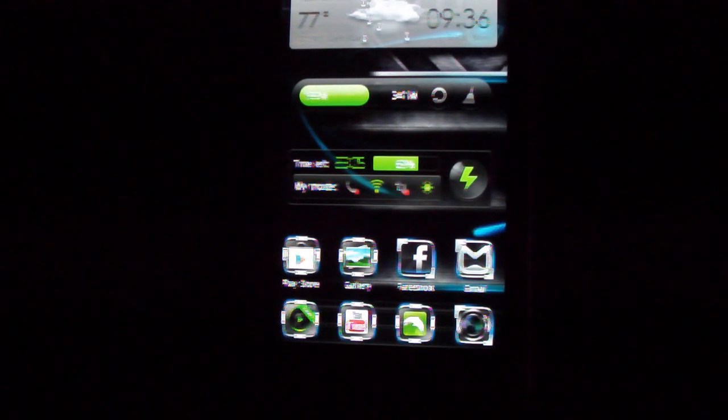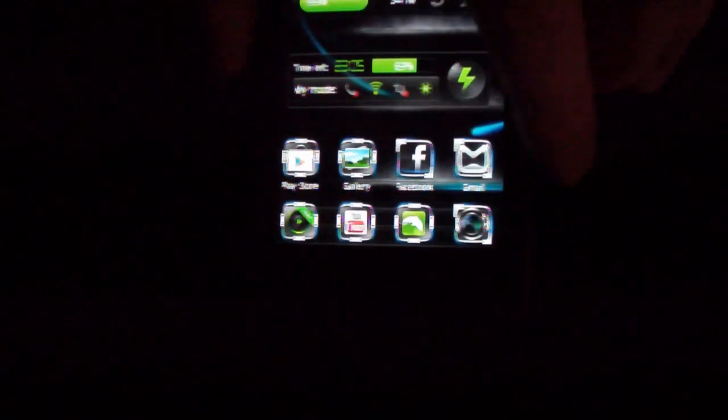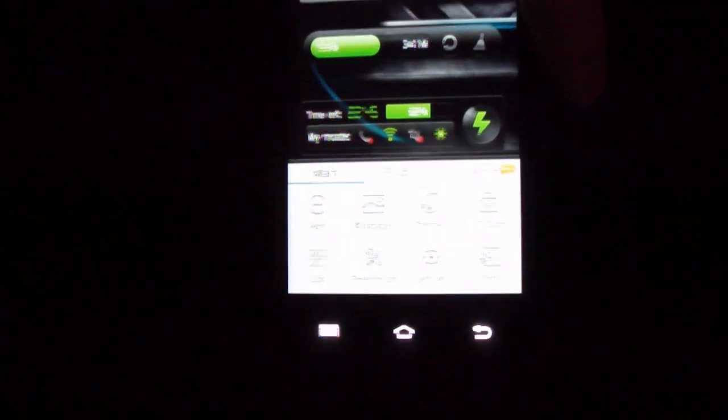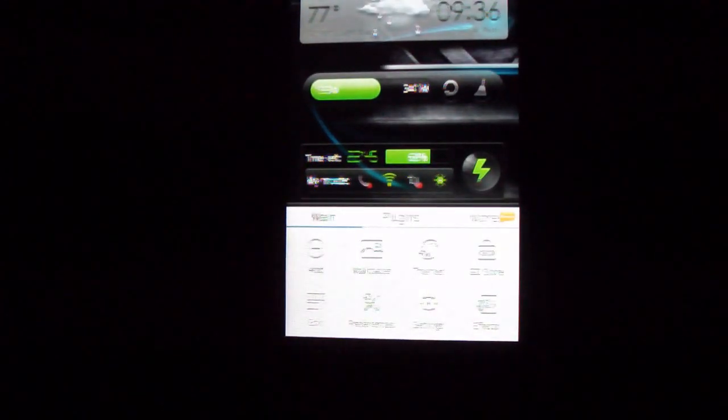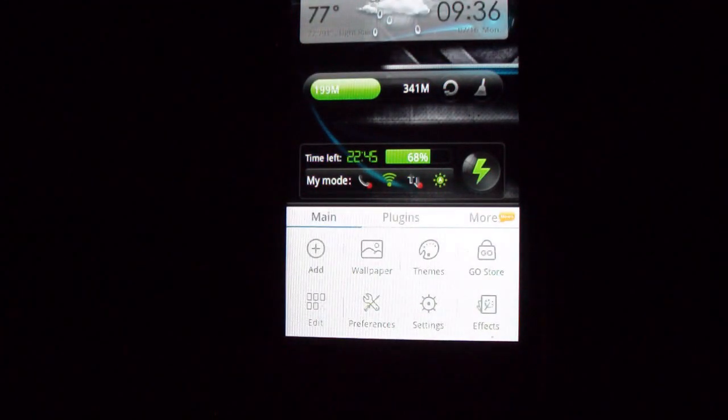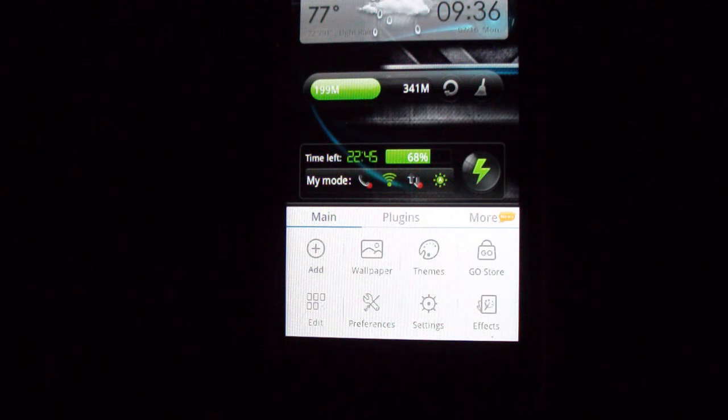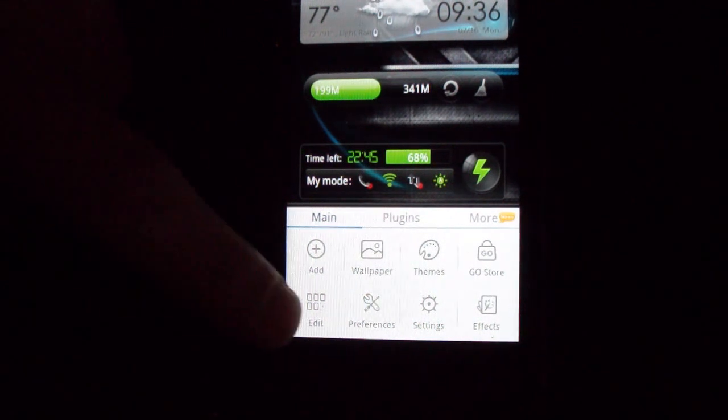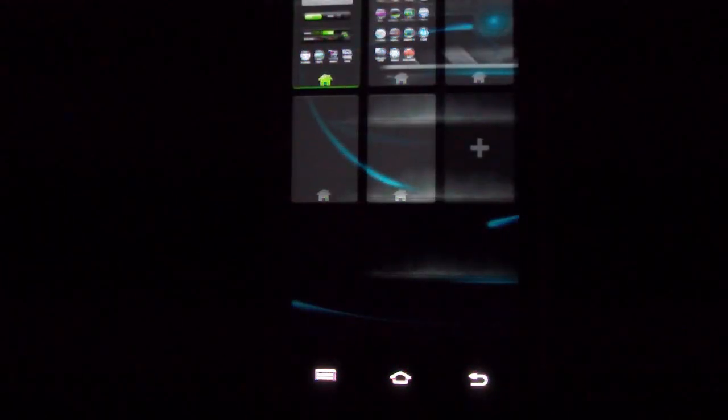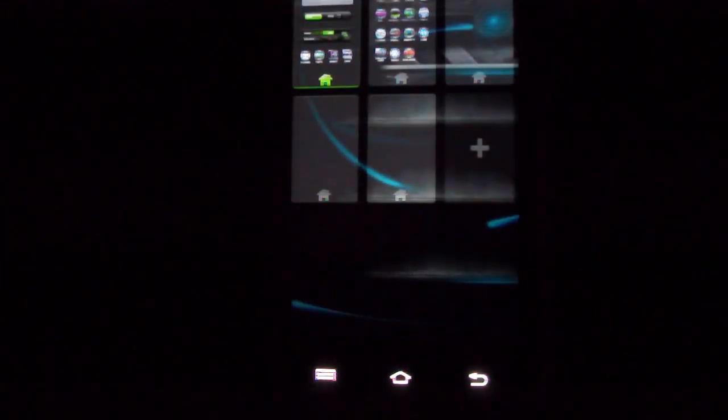What else? Well we've got settings obviously. If you click the bottom left, just the wrong button, the bottom left here will bring up a variety of different things. So you can add a screen, you can change the wallpaper, the themes, you can go to the Go store, you can edit.